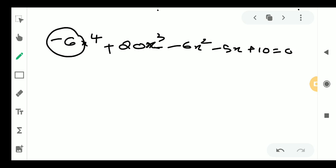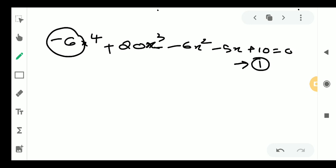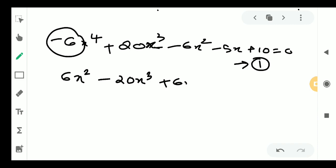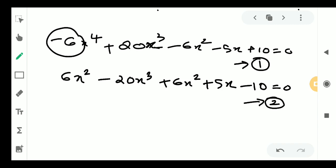The leading coefficient minus 6 is negative, so we multiply the equation by minus 1 to make it positive. We get equation number 2: 6x to the 4th minus 20x cubed plus 6x squared plus 5x minus 10, equal to 0.